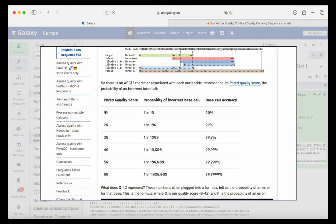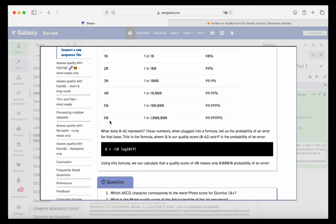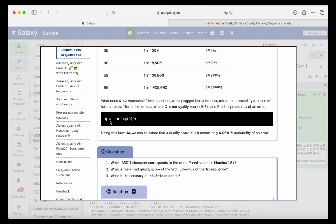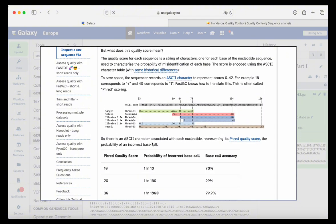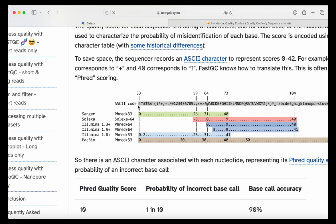The lower the Phred score, the worse the quality. The higher the Phred score, the better the quality. One of the questions is: which character corresponds to the worst Phred score for Illumina 1.8+? It's the exclamation mark, which corresponds to zero in Phred+33 and Illumina encoding — also zero.